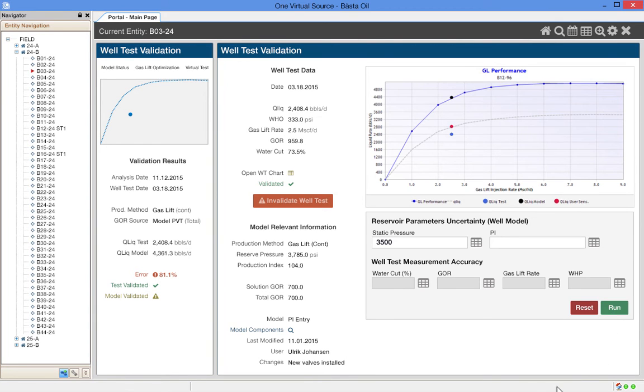We see the results of the new sensitivity. The model now predicts a rate that is much closer to what was observed in the well test. The engineer now has more information to help determine what to do with the model and the well test validation.